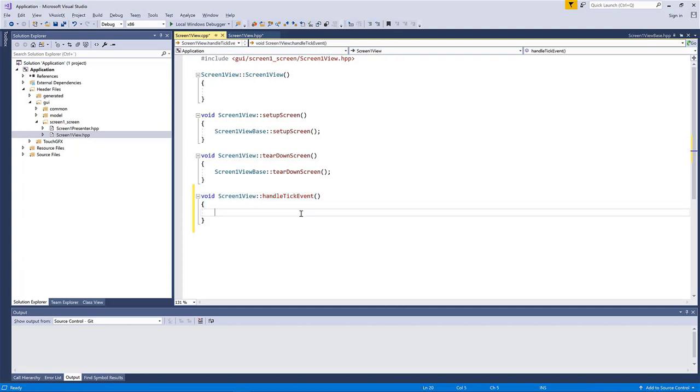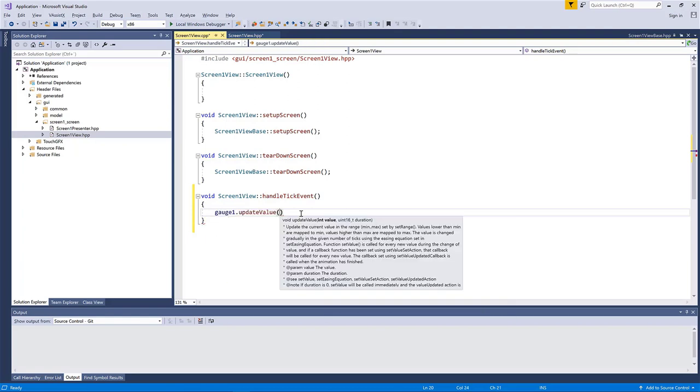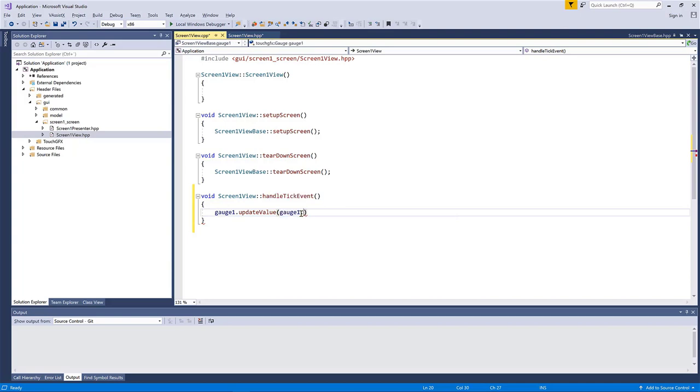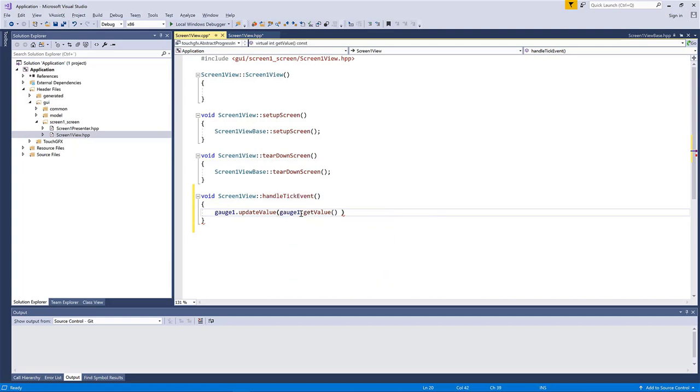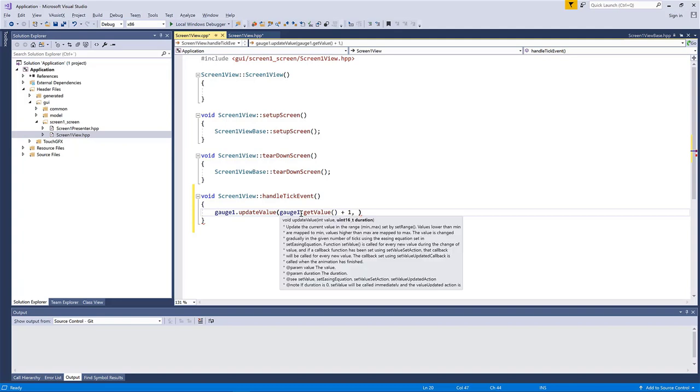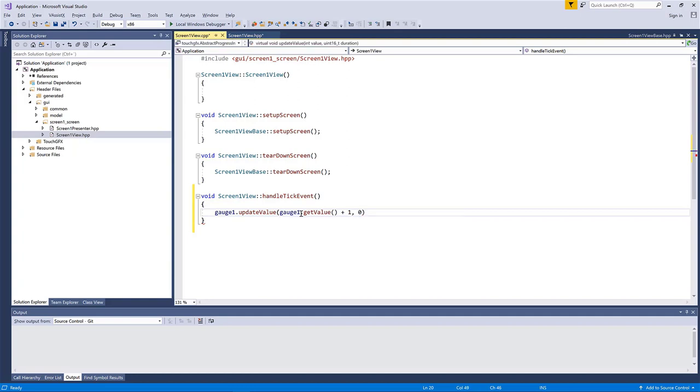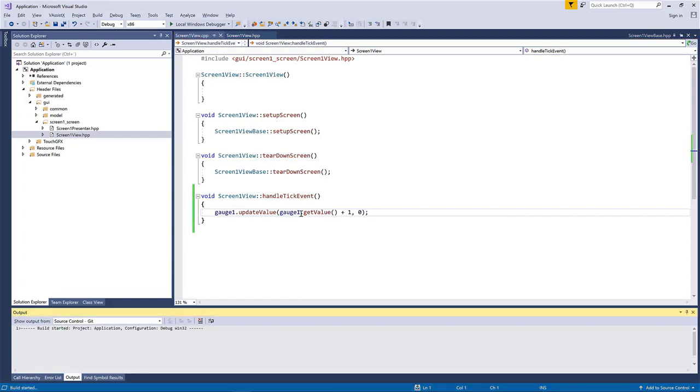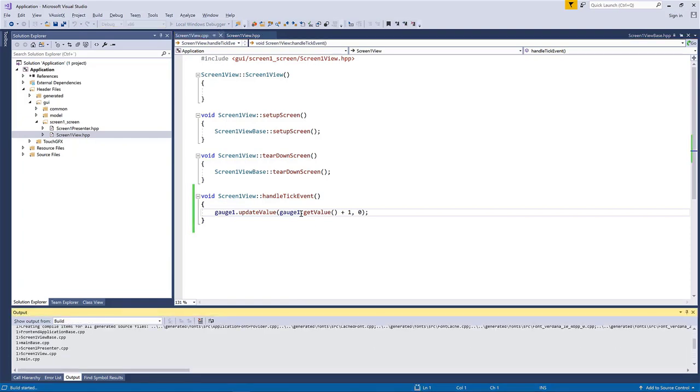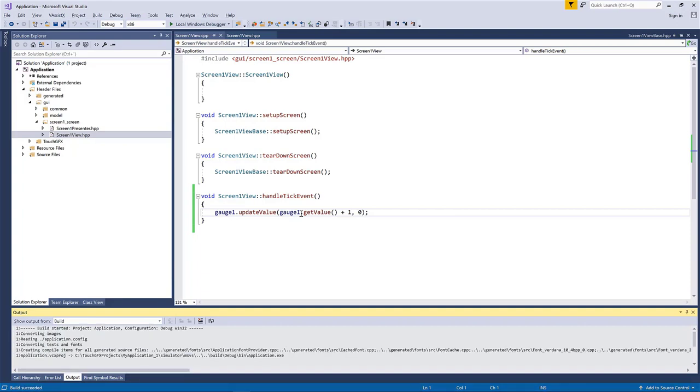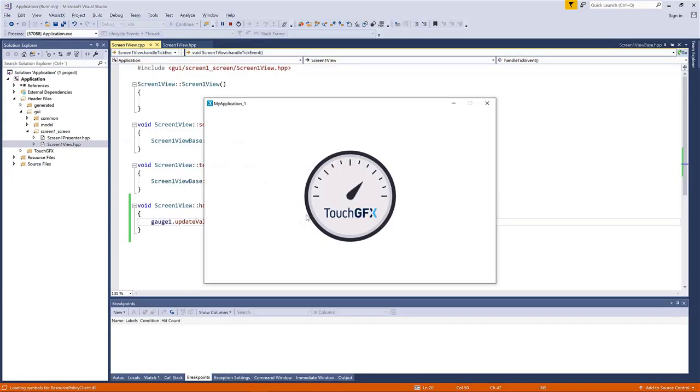So I implement it in the CPP file. So if I just do like this, I can use update value. Let me just get the value, the current value of the gauge plus one. And it takes an argument called duration. So that is the duration of the update. How long would it take to reach this value? In this case, I will just do an instant update, which is entering the value zero.